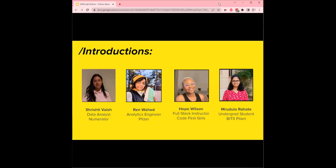Joining me tonight, we have our data analyst Srishti Vaish, and Wren will be leading the way. Wren is an analytics engineer at Pfizer. And then we've also been supported with some of the content by Marudila Rahate, who's an undergrad student at ITS Pilani. And of course we have Liza, who is our leader here at Women Who Code Python and does an incredible job developing and cultivating a lot of these events for us.